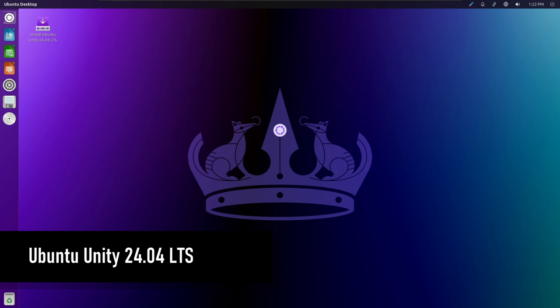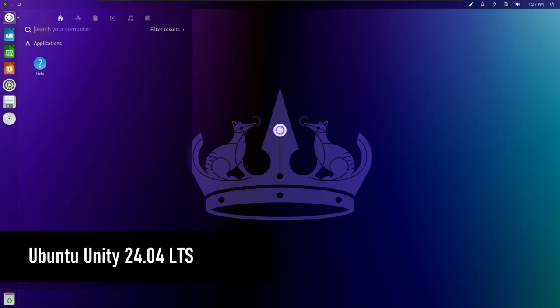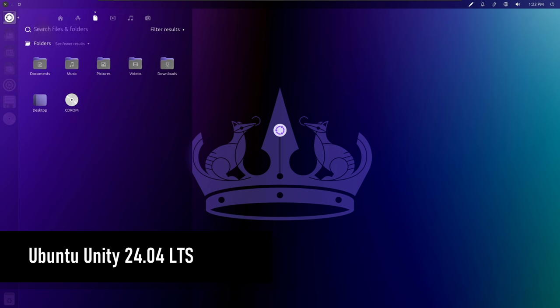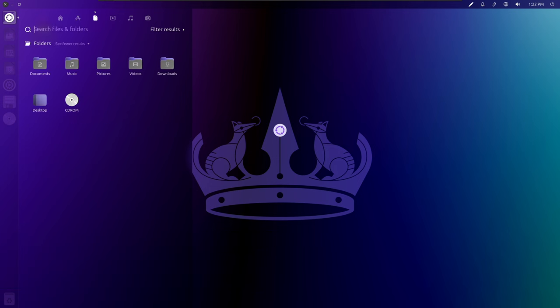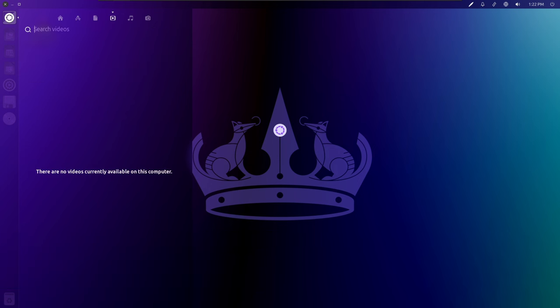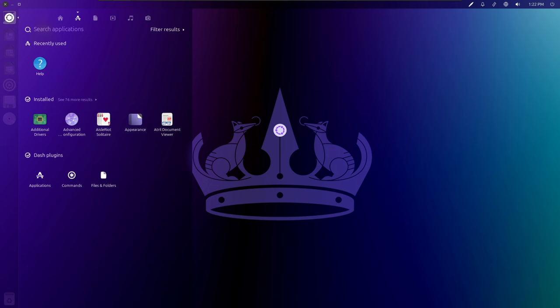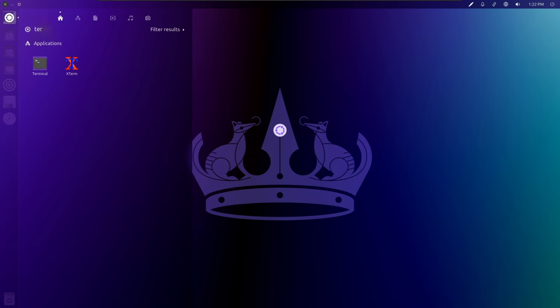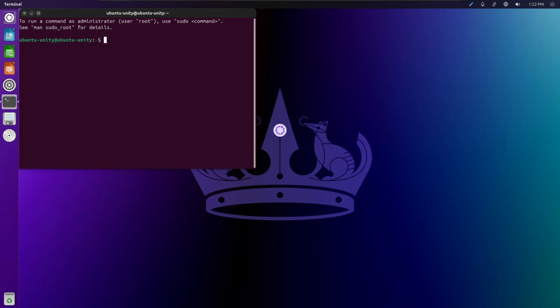Ubuntu Unity 24.04 is the latest release that brings some exciting updates and features to the Ubuntu Unity desktop environment. In this video, we'll break down what's new and explore the introduction of the Lumiri variant. So, let's break it down.